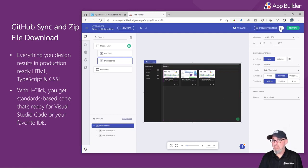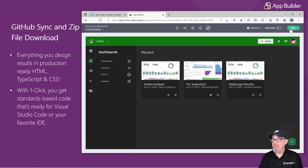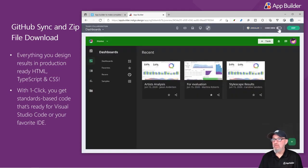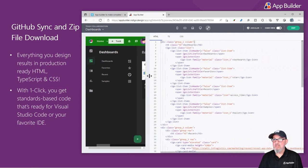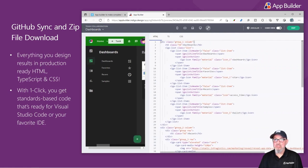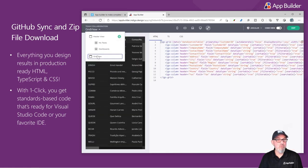I can either publish to GitHub or I can download the zip file of everything that I've built. You can see the code by clicking Preview, switching to Code View, and you can see exactly what's generated per screen. This isn't the spaghetti code of the past that you might have experienced with other tools.